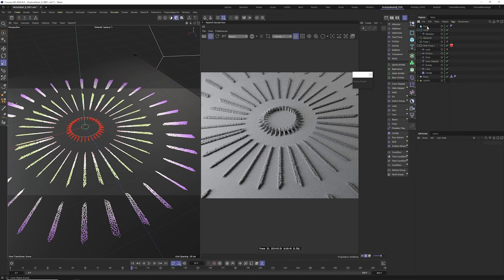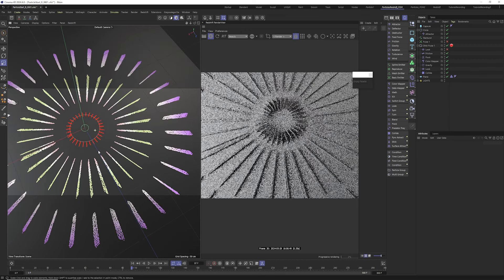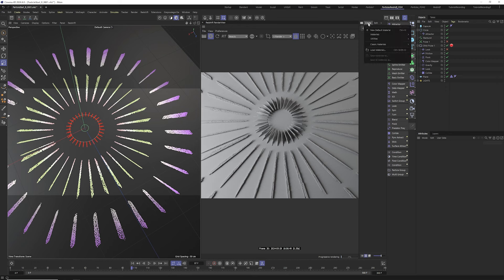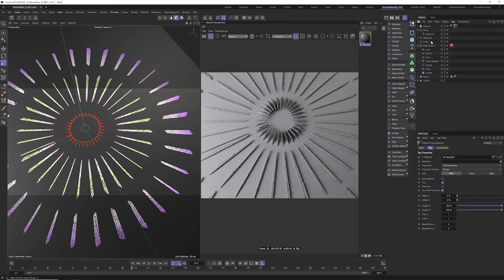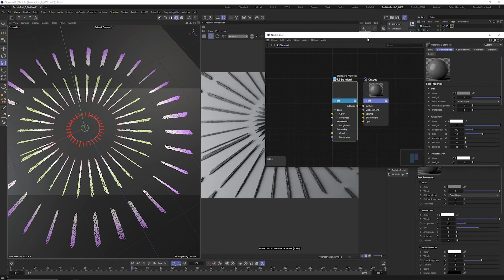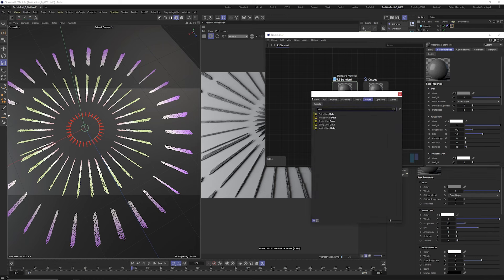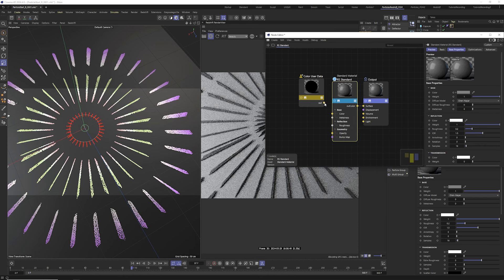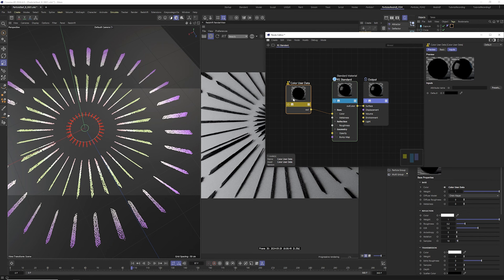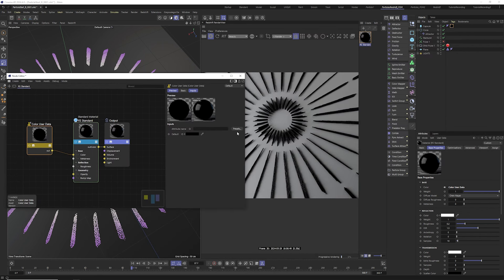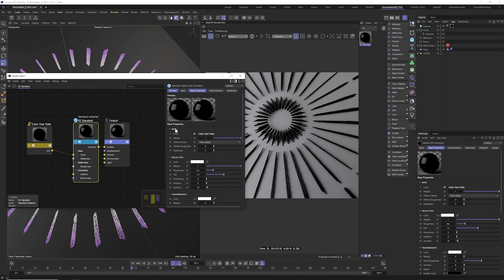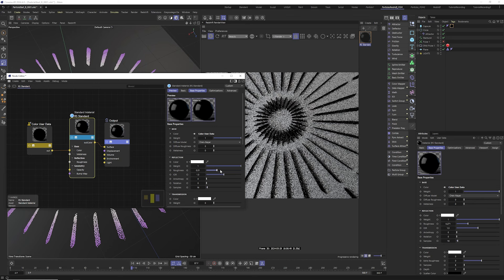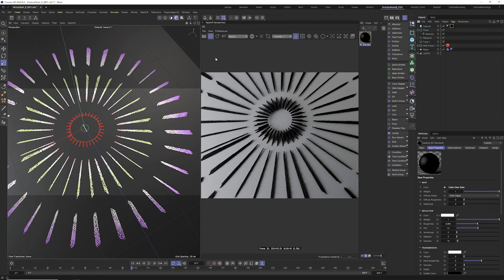I'll stick with the capsule instead of the cone. Now you're wondering where the color went. The way to restore color: create a Redshift Standard Material and add it to the capsule — not the particles, not the group, but the capsule. In the material node editor, search for 'User Data Color' and plug it into the Color input. This tells Redshift to use the particle color data to override the material color.